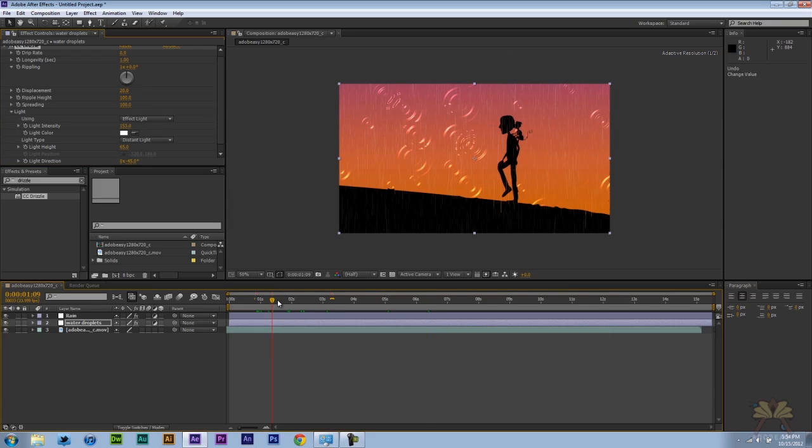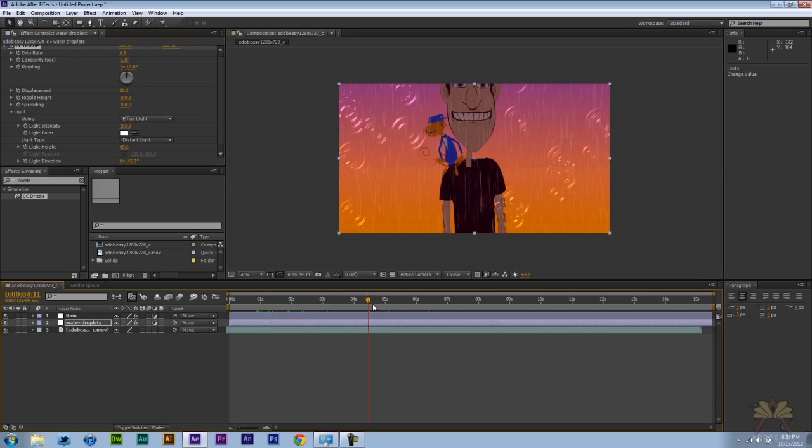If you're interested in learning some other effects in After Effects, check out my tutorial playlist. I have a lot of tutorials in Adobe After Effects. And I hope you guys enjoy this video. And that's it. I'll see you guys in the next tutorial. Cheers.